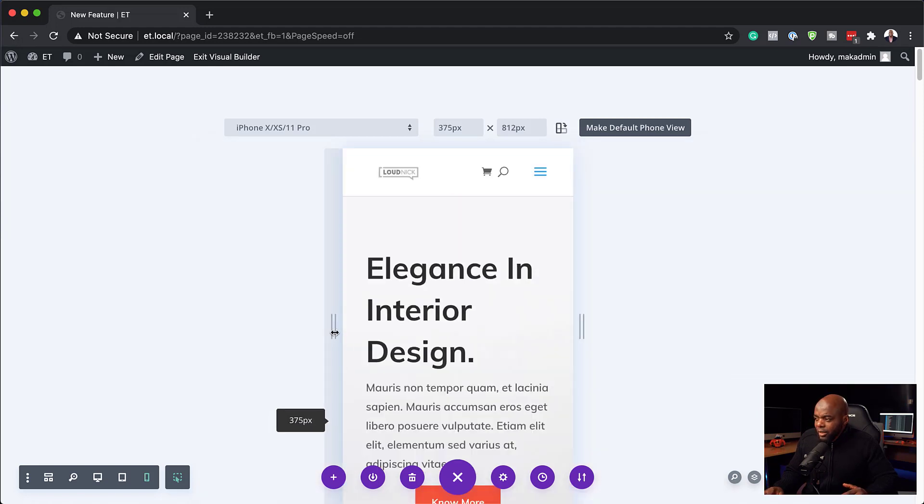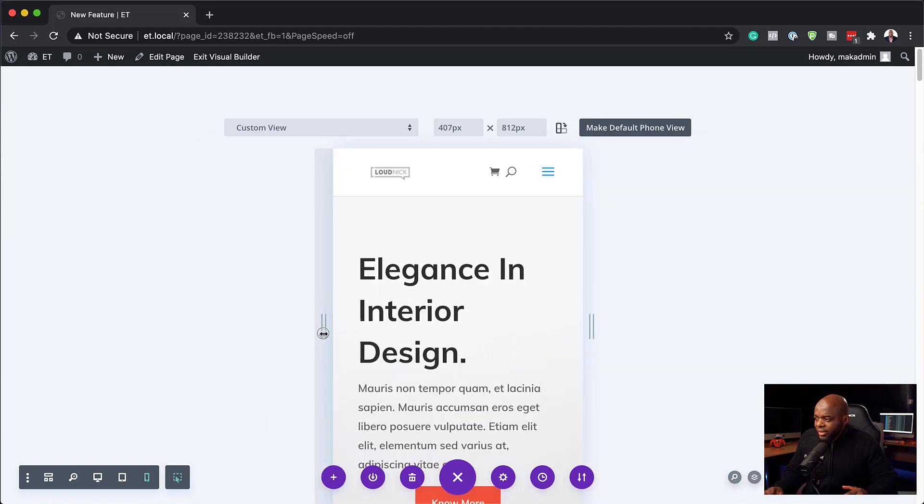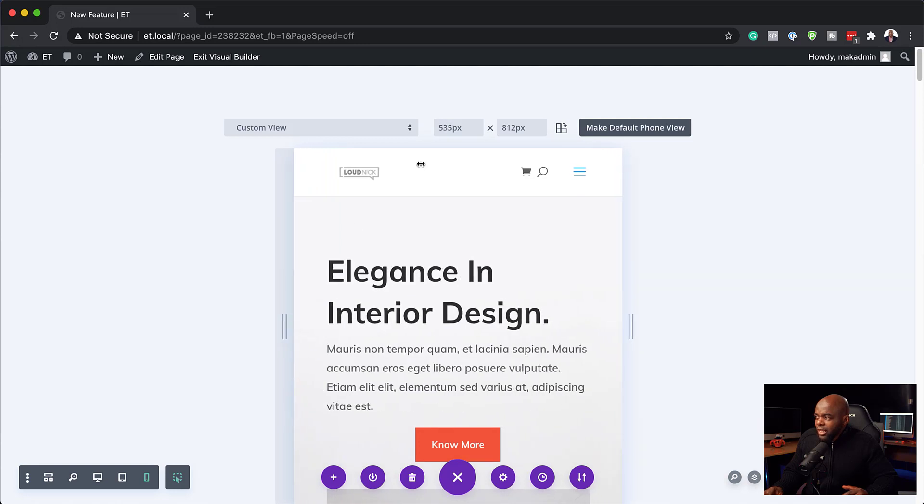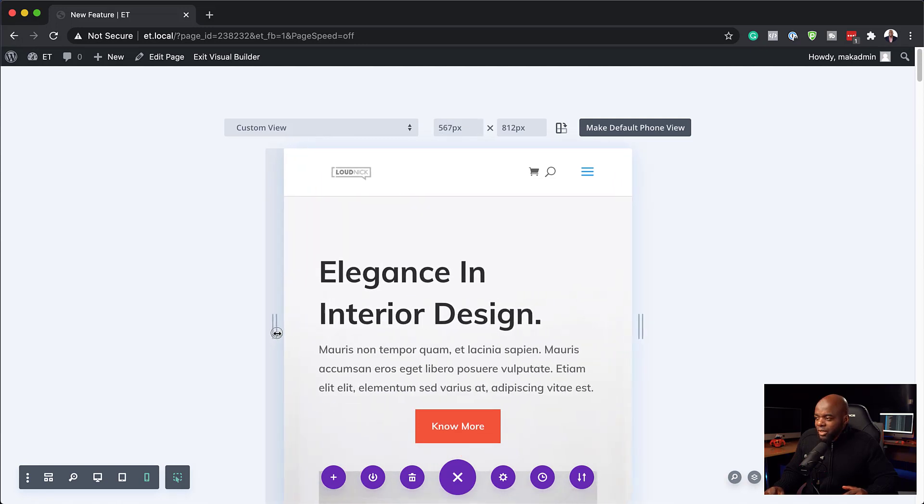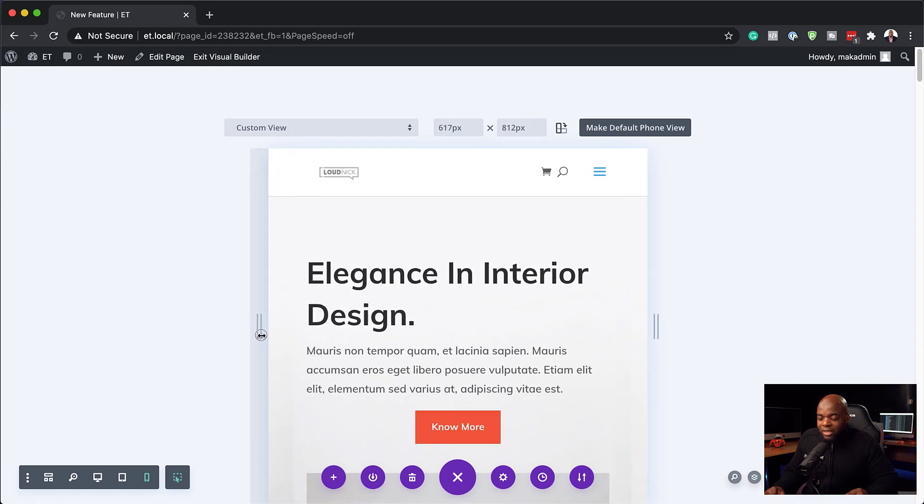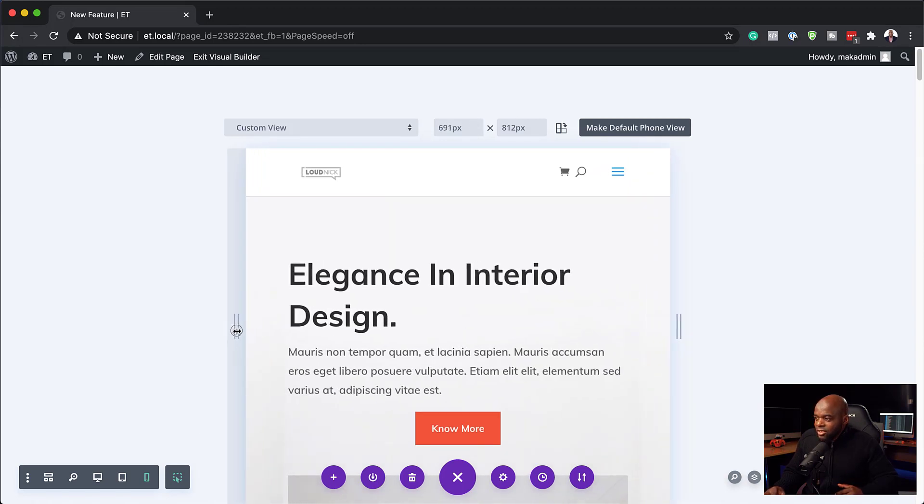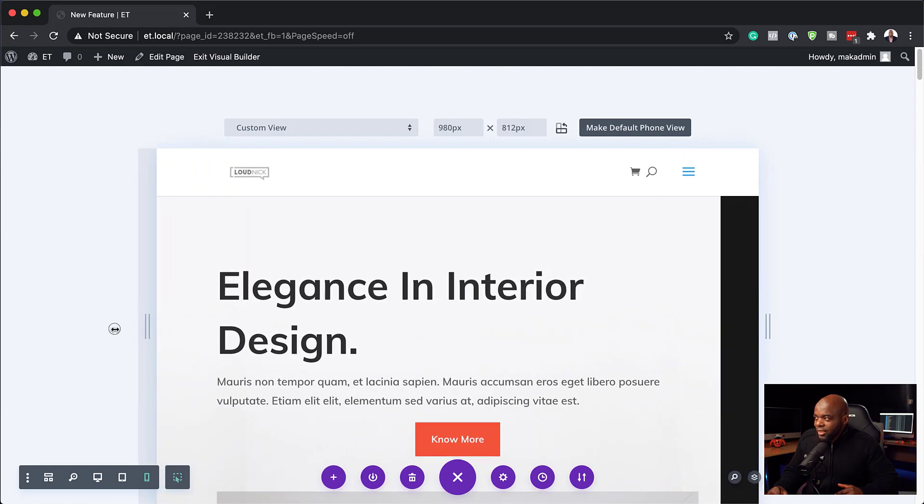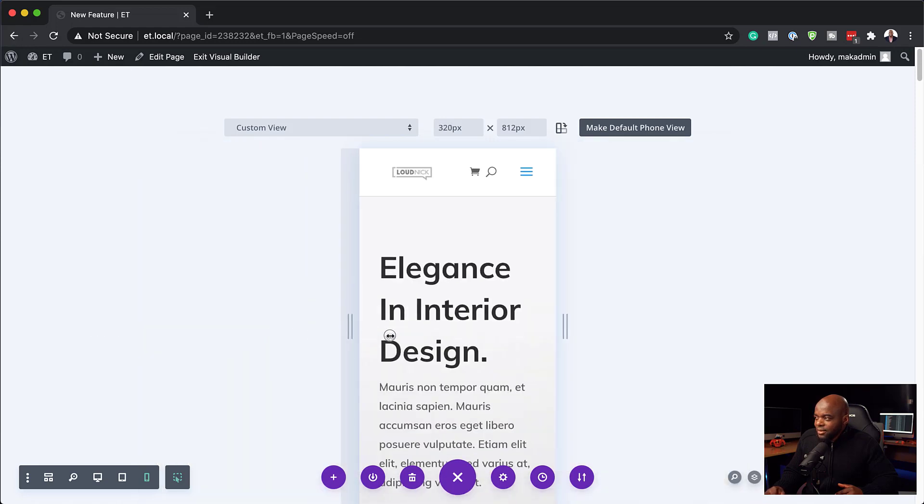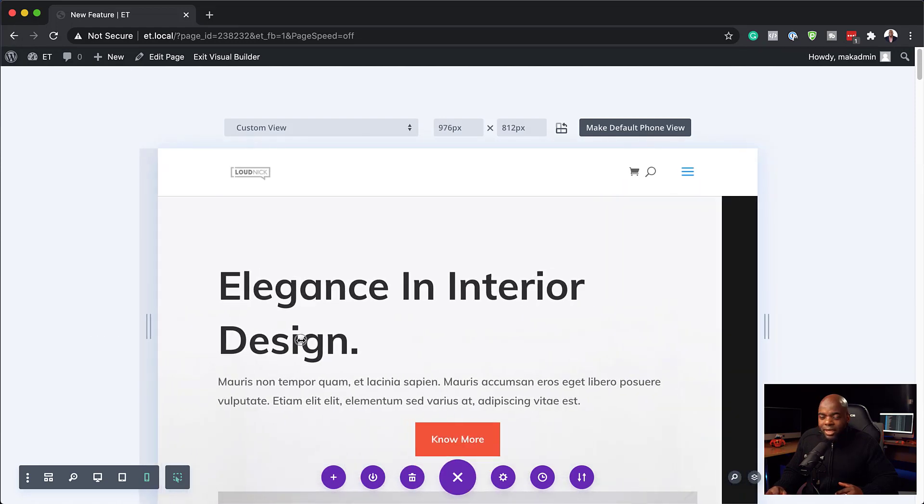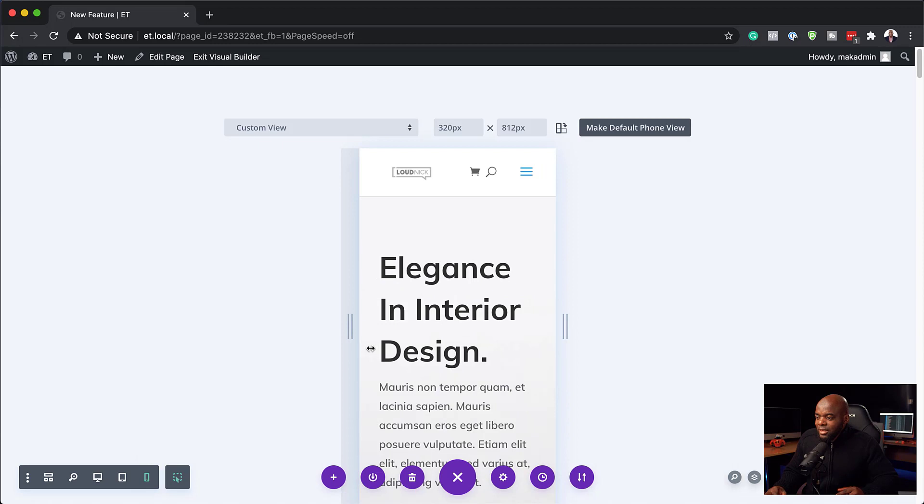Now the really cool thing about this as well is you can drag this slider here to take a look at different sizes. So if you want your design to be pretty much great across all screen sizes, you can just go in here, make your tweaks as you drag this across, just like that. So this is how you can customize this easier.